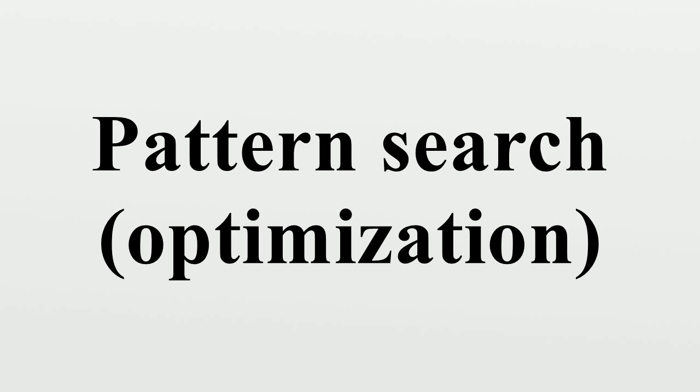Outside of such classes, pattern search is not an iterative method that converges to a solution.